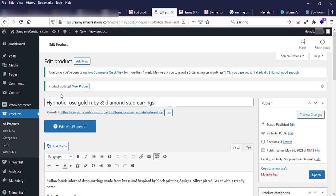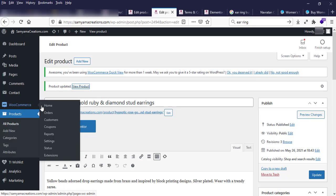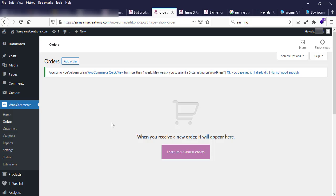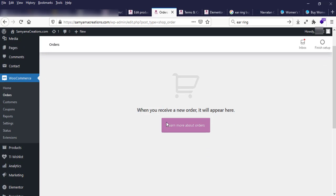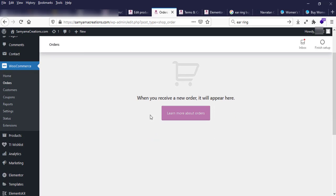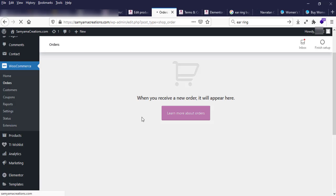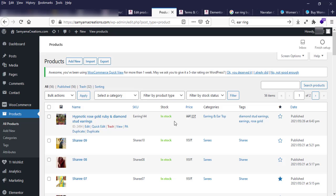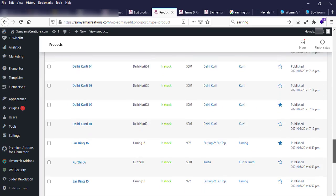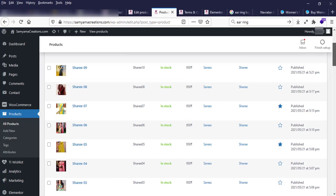When a new product order comes in, you can see it under WooCommerce > Orders. When a customer orders a product, it will appear in the orders list. You can also see all products from the product list.